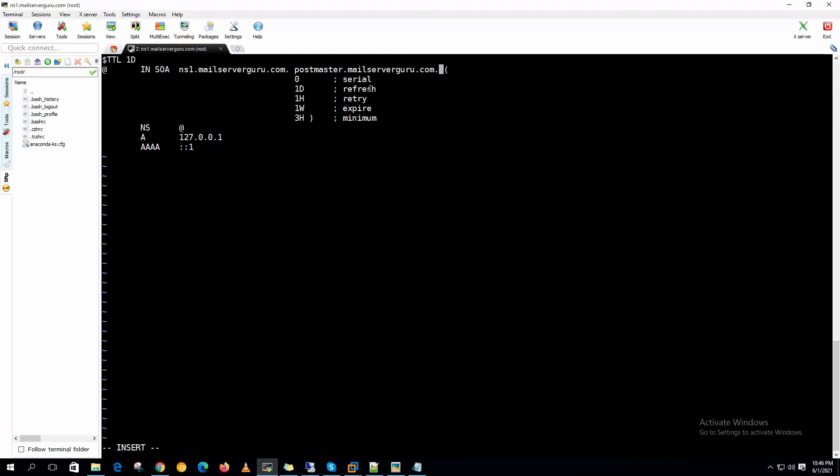And this is the domain admin's email address. But the email address should be in this form: postmaster.mailserverguru.com.